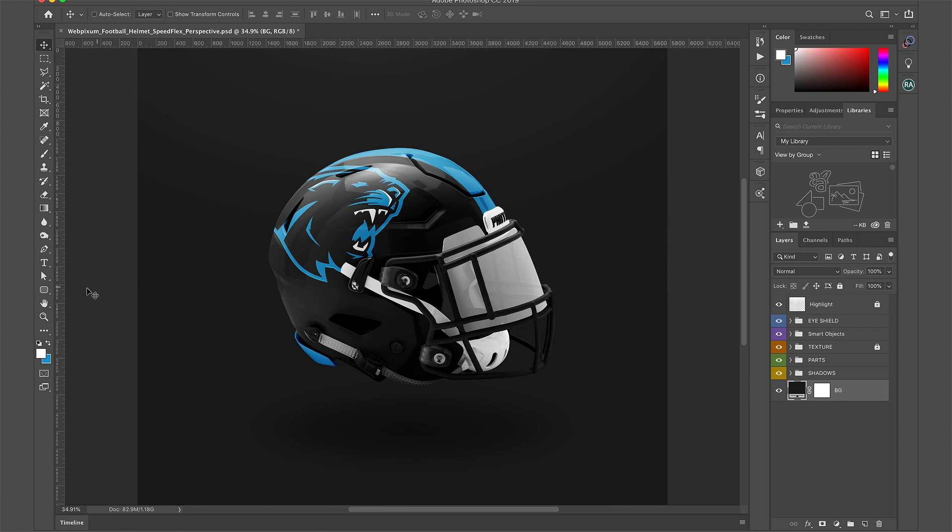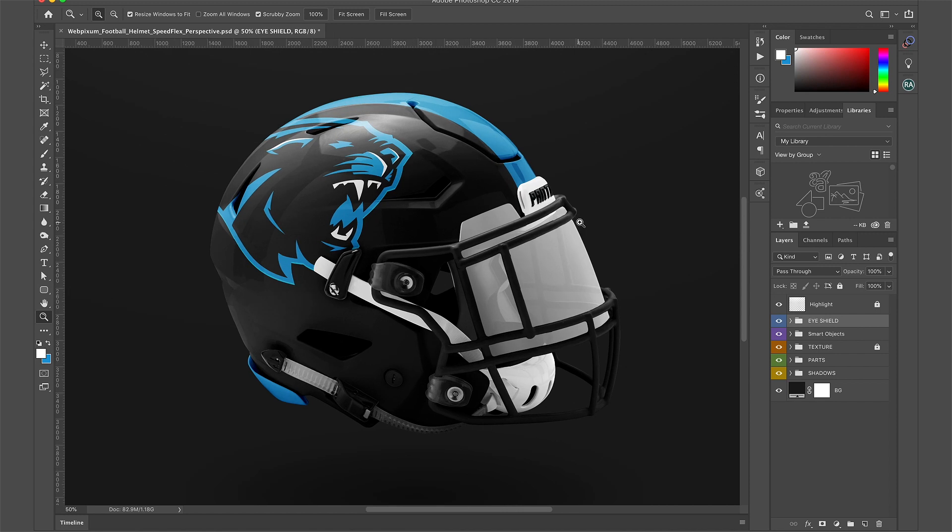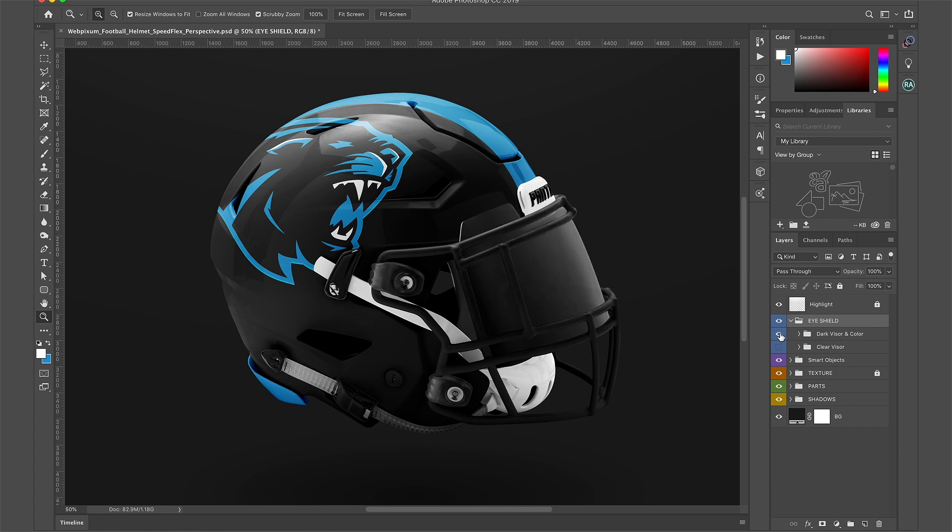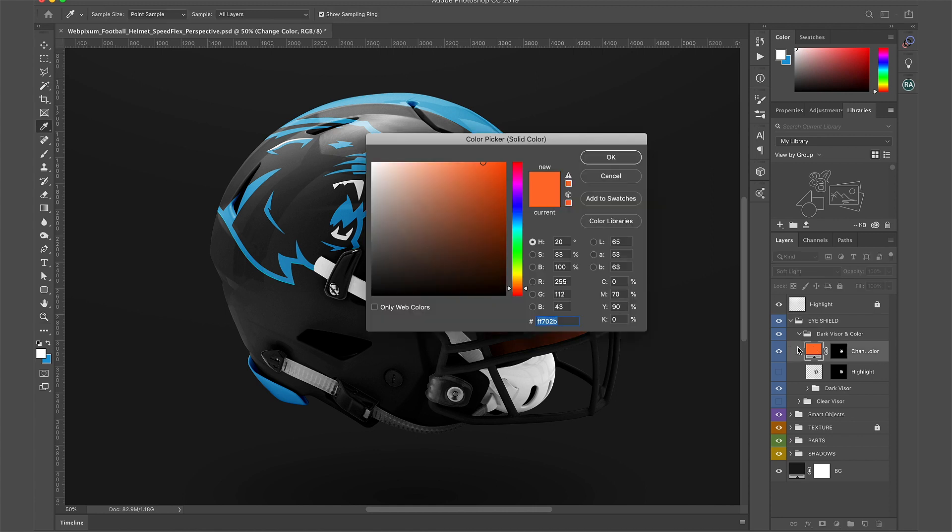Let's change the eyeshield. Like the shadows, there are two versions, clear and tinted. I'm going to go with the tinted version but also add a color. Click the drop down arrow and turn on the orange default color. Double click to change its color.